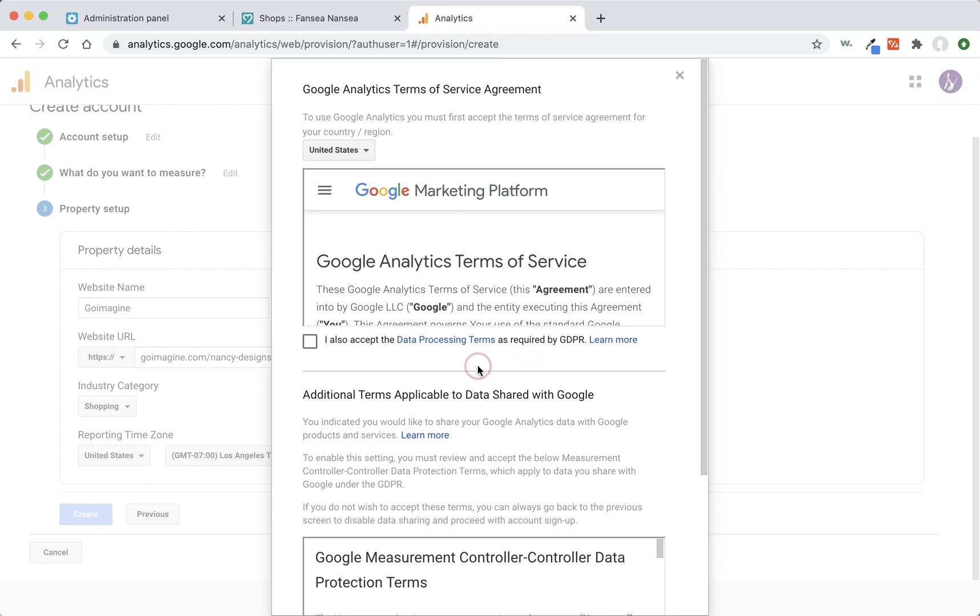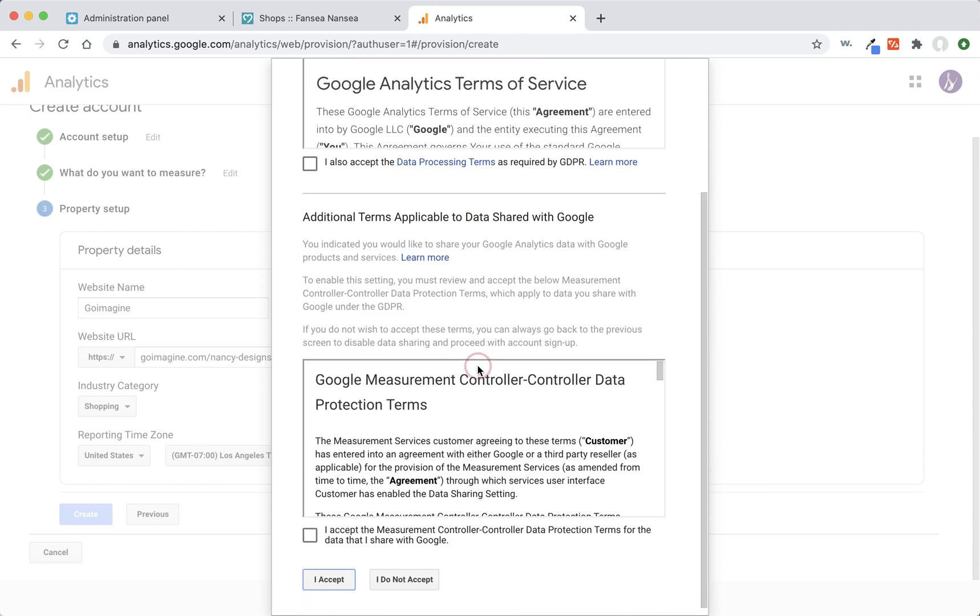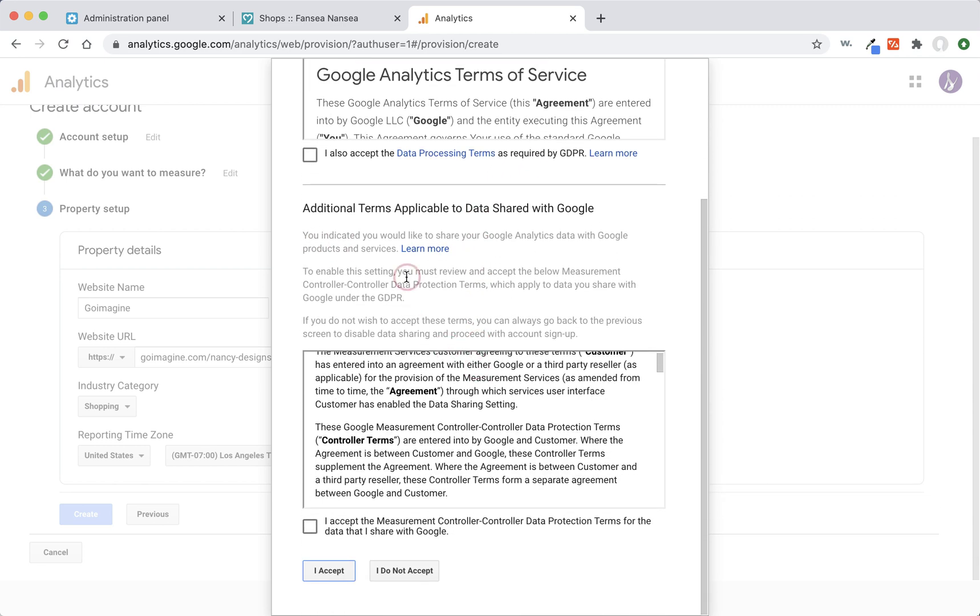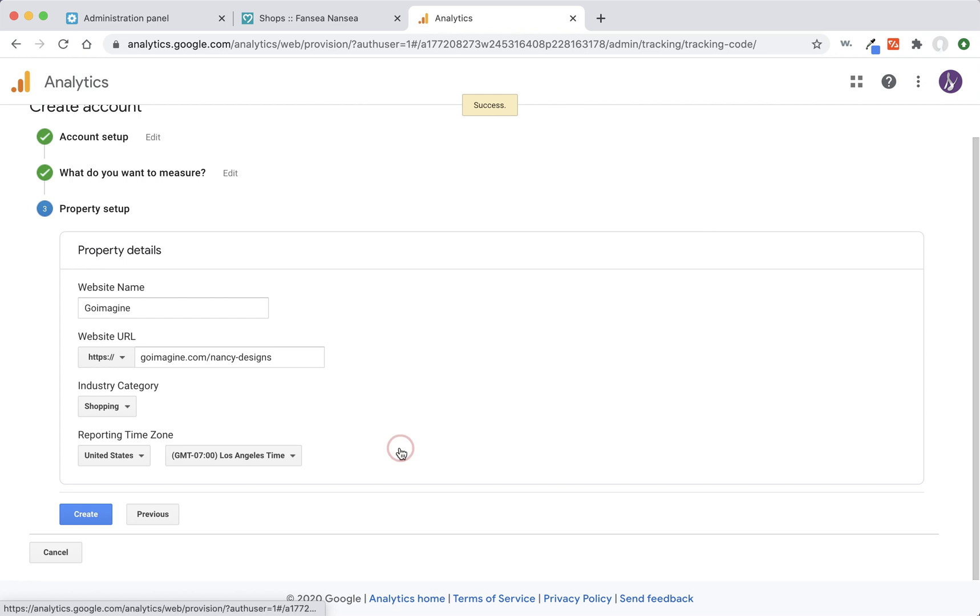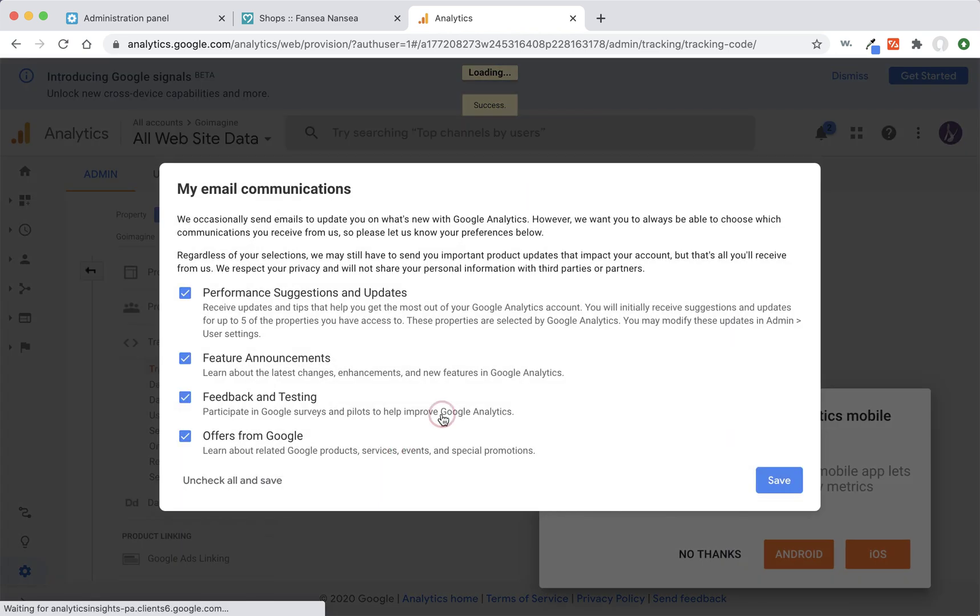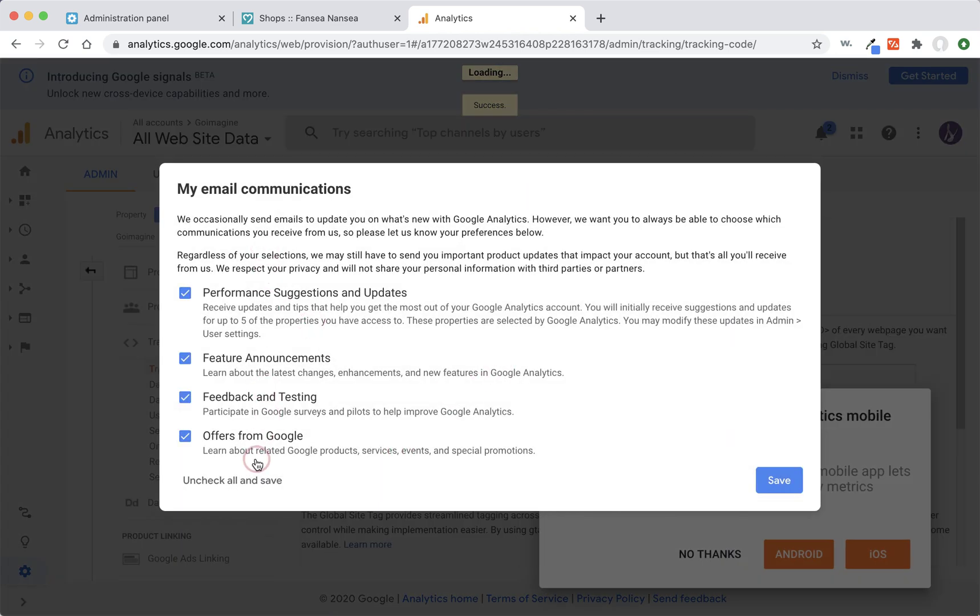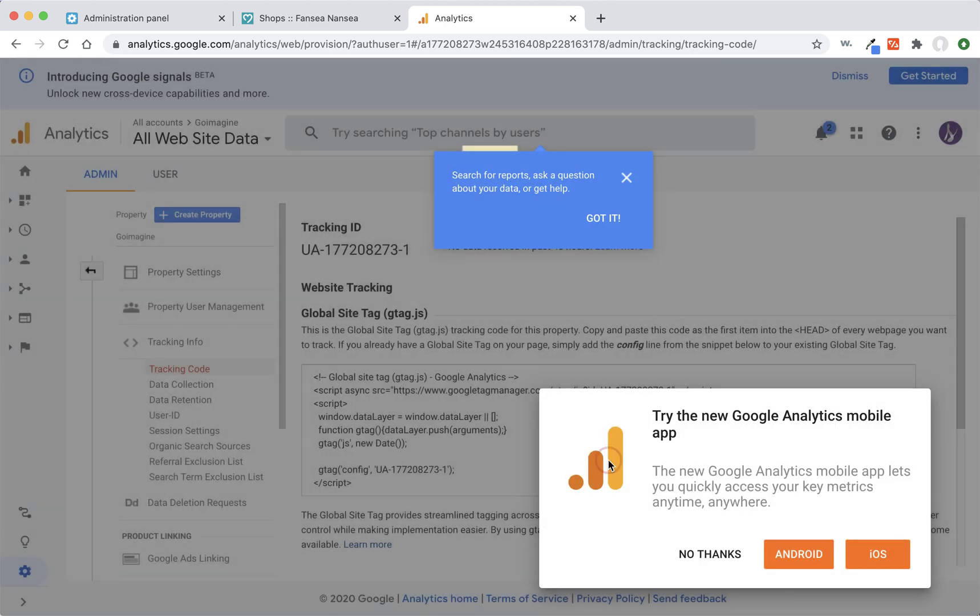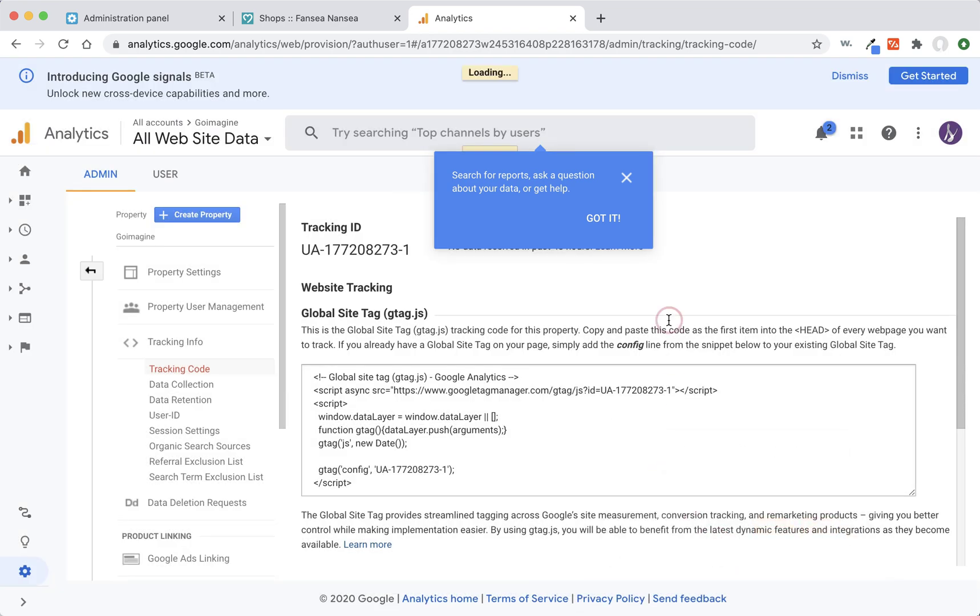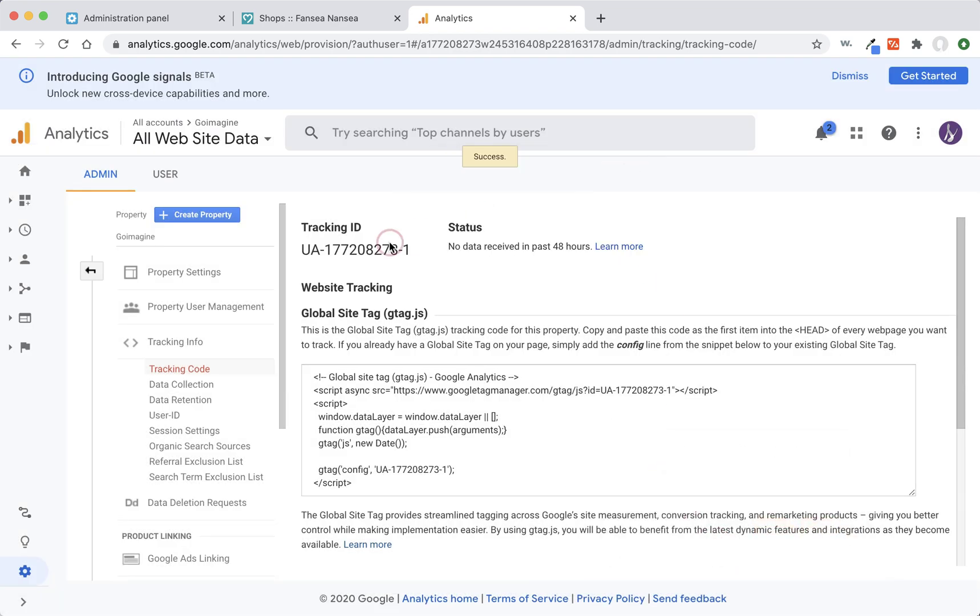It's going to ask you to agree to all these different things. I've already read through them in the past, so I'm just going to press that I agree and I accept. Now it's asking because this is the first time I've set this up. It's asking all the stuff. When you set up more accounts or sub accounts, you won't be asked this before. But I'm going to go ahead and just press save.